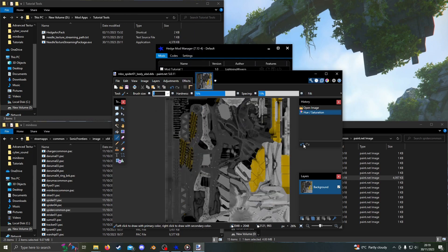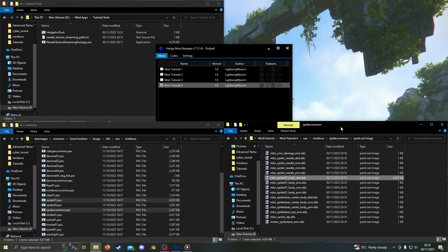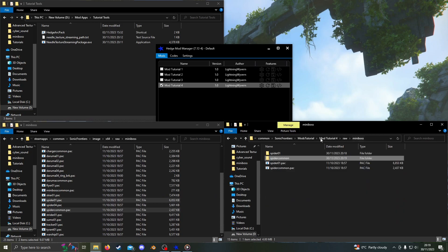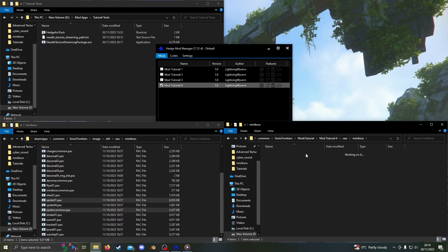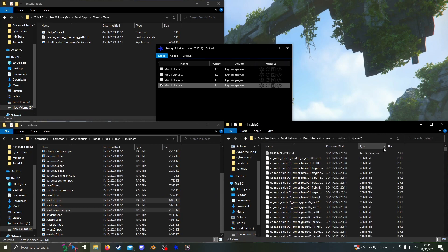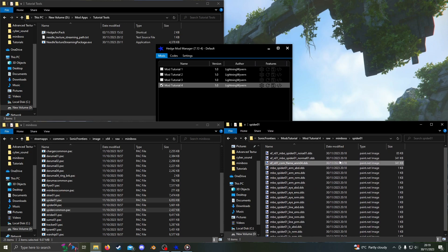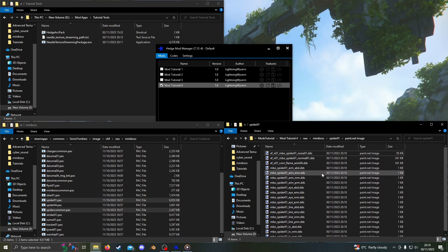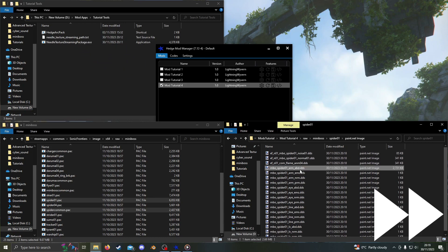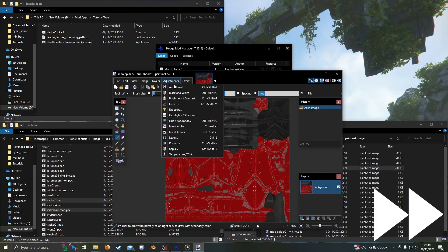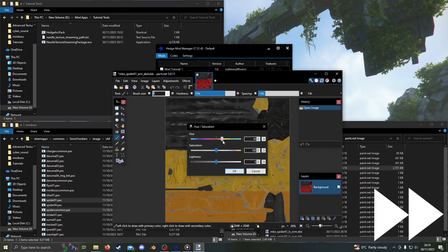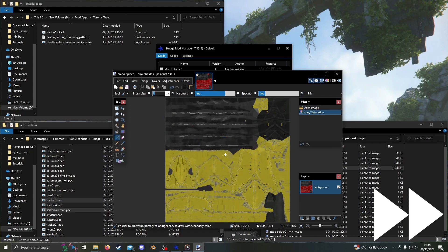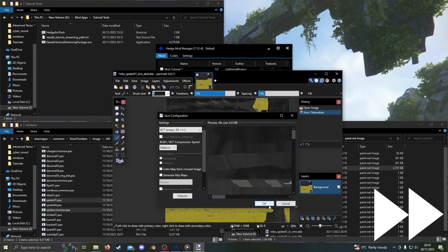Now we go back up to the Miniboss folder and into Spider Zero One. Repeat the same steps with MBO Spider Zero One Arm ABD and MBO Spider Zero One LV ABD. Drag them into Needle Texture Streaming Package, open them in Paint Dot Net, adjust the hue and save.